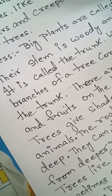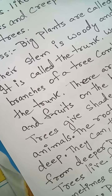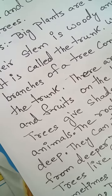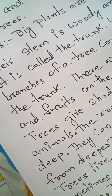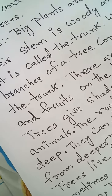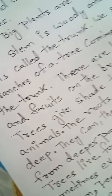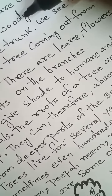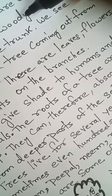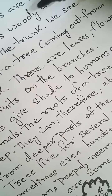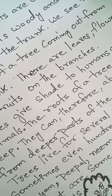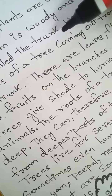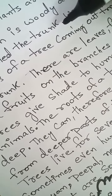All of you have seen trees, children. They are very big plants. Big plants are called trees. Their stem is woody and strong, and it is called the trunk.